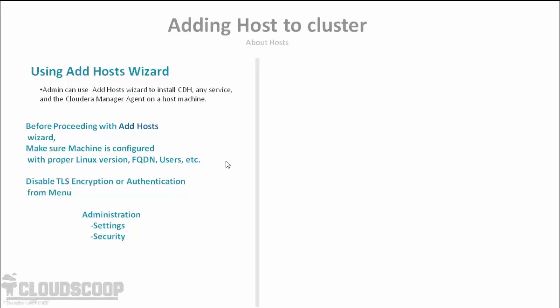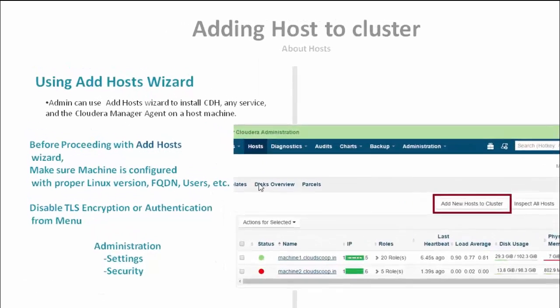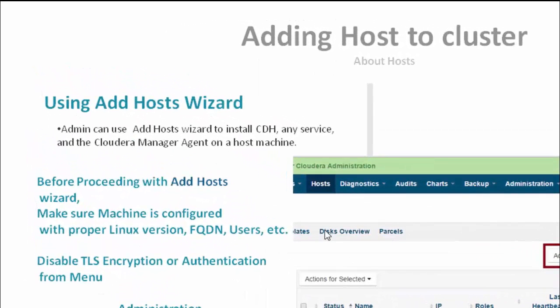For demonstration purposes, here we are adding the machine2.cloudscoop.in onto our existing cluster.